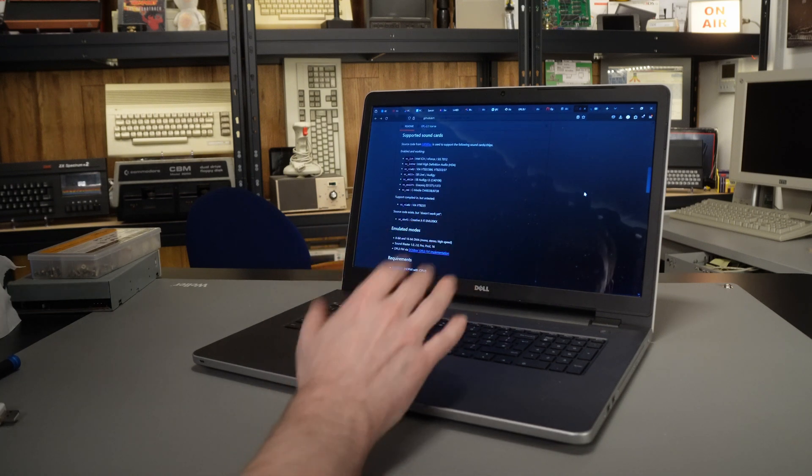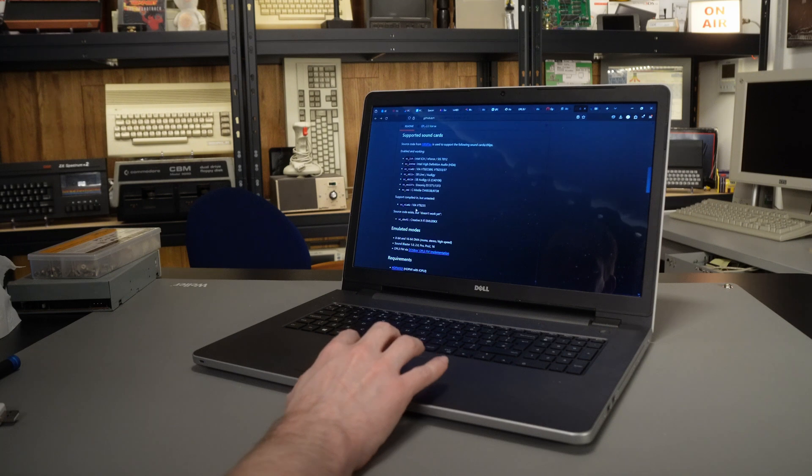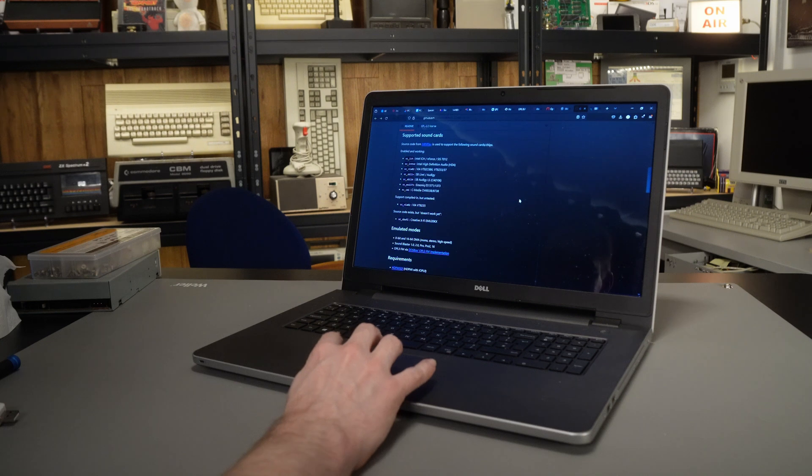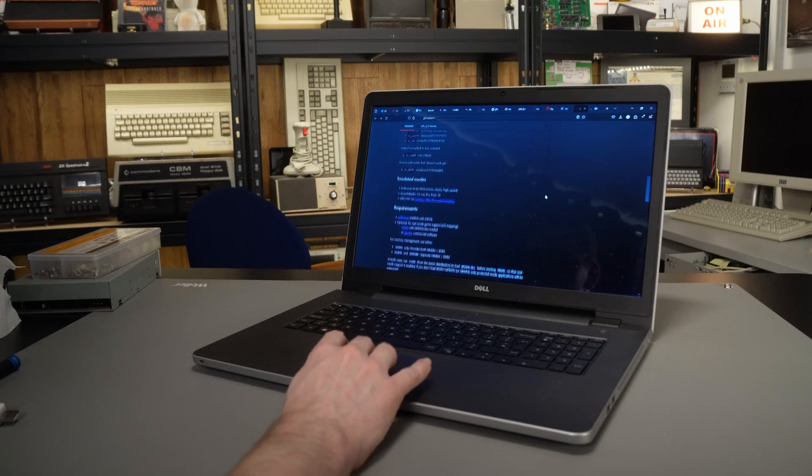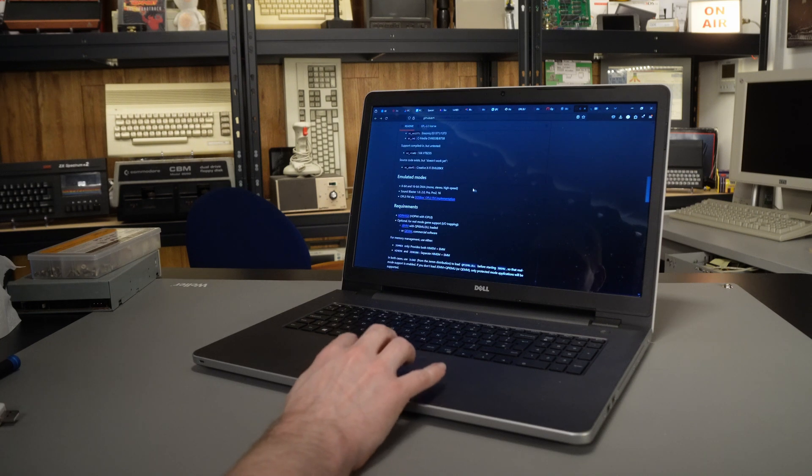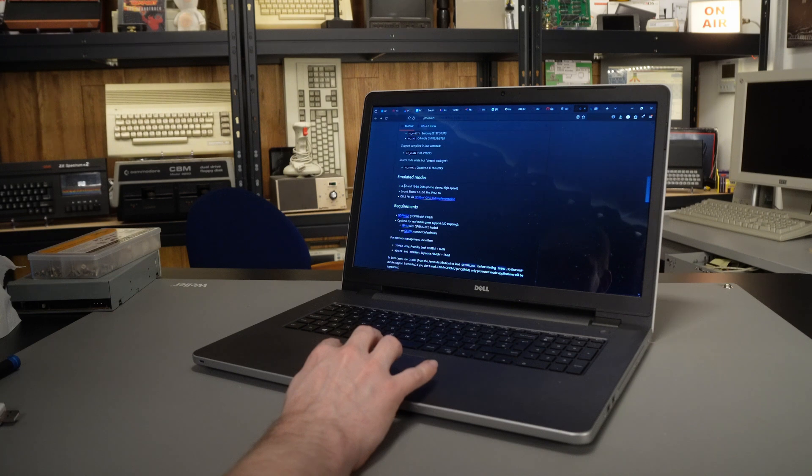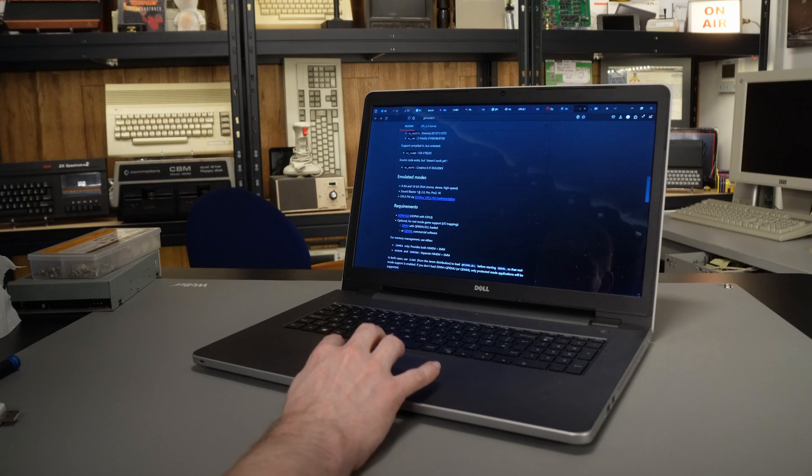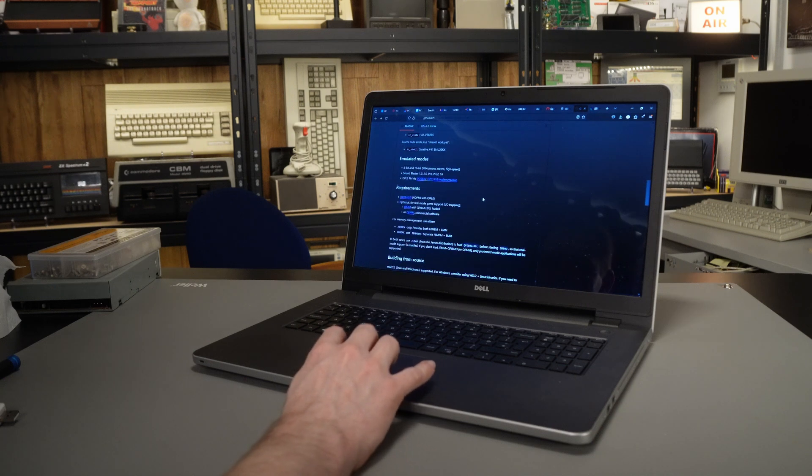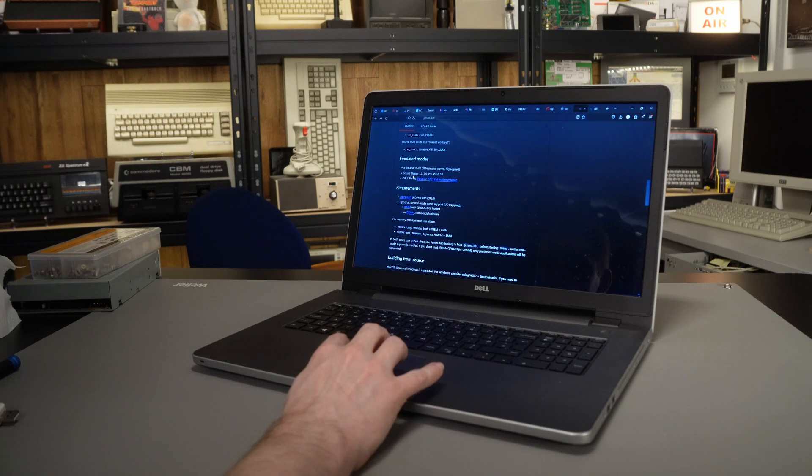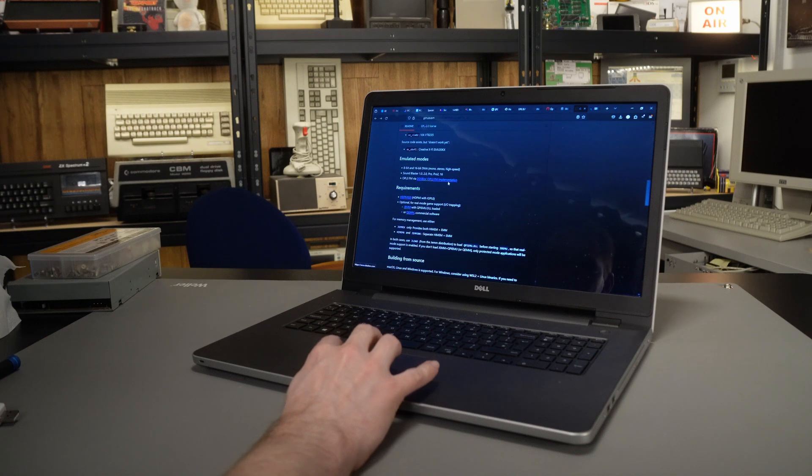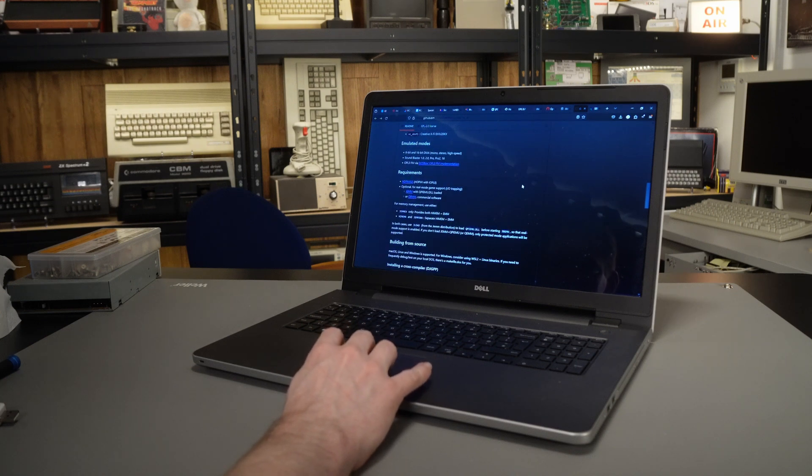But of course, the one we're interested in is the VT8235, which is here under the Support Compiled In But Untested section. And as we can see here, just to kind of cover what SBMU does, it does 8-bit and 16-bit DMA, mono, stereo, high speed. It emulates a Sound Blaster 1.0, 2.0 Pro, Pro 2 or 16, which is fantastic. And of course, it does OPL3 FM via DOSBox's OPL3 FM implementation. So obviously there's some bits of DOSBox in here as well.